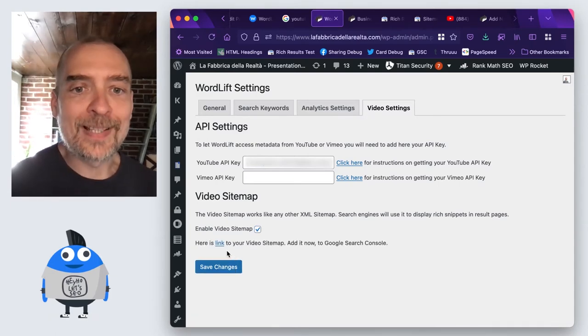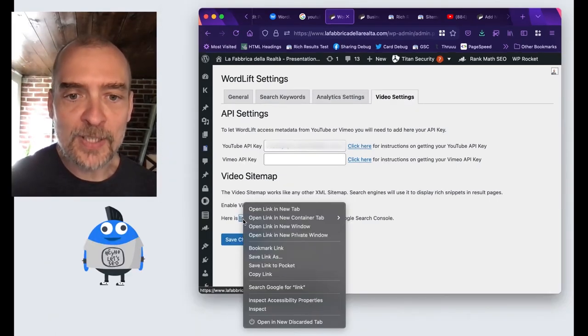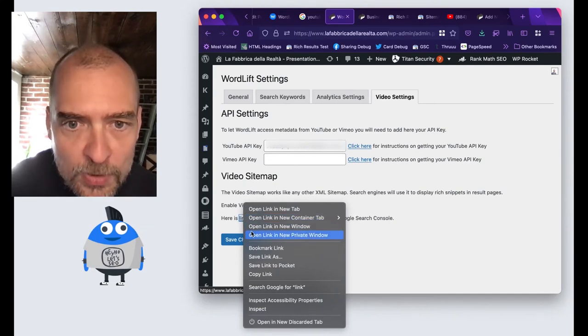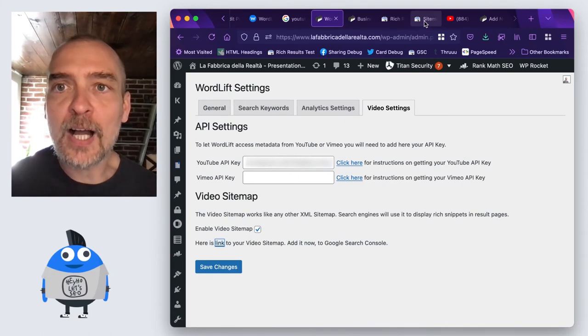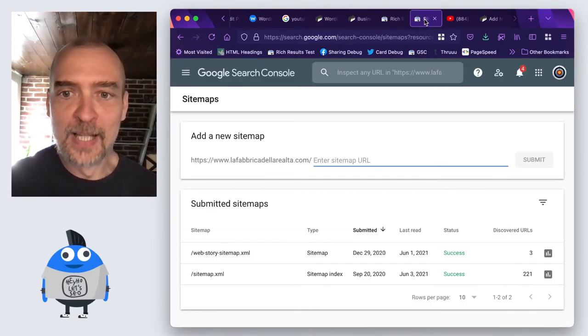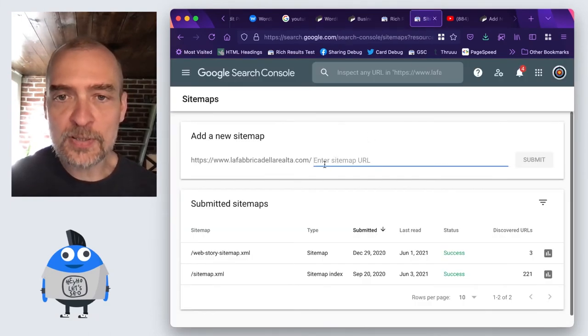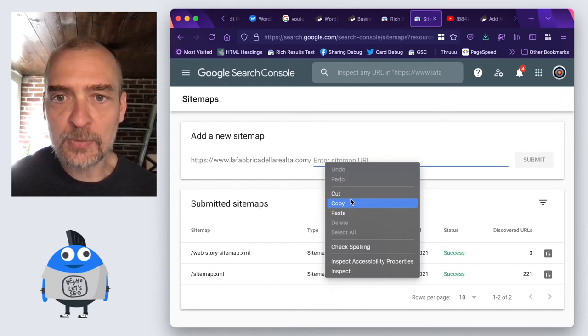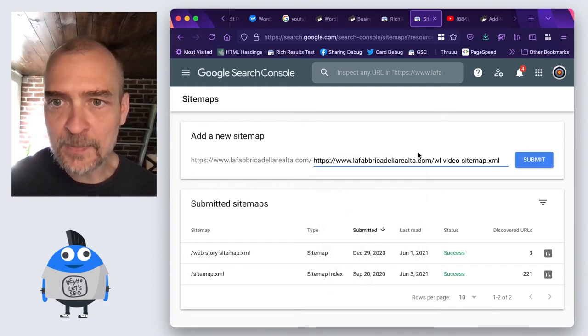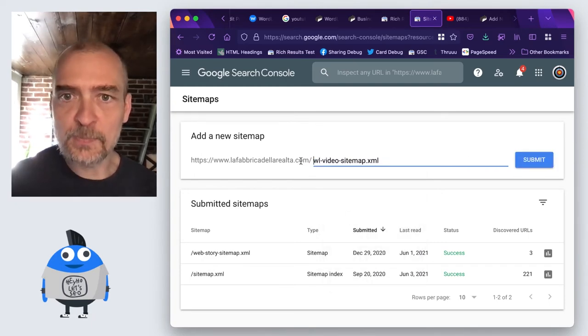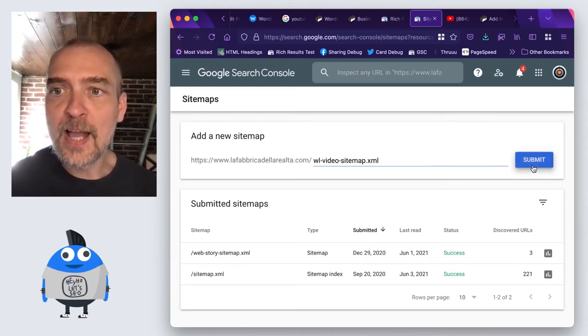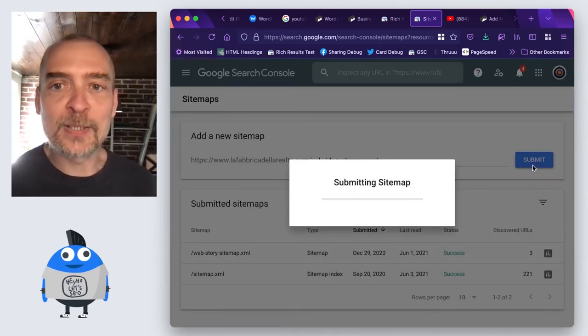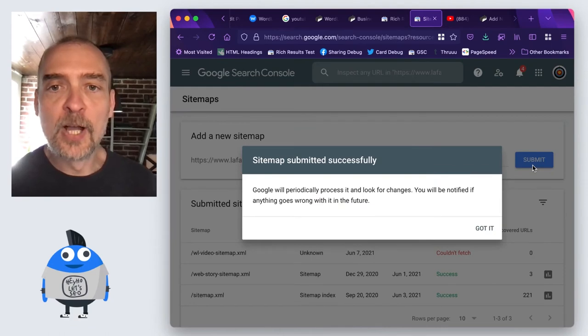Now at this link, I can find my video sitemap. I will just copy this link. And I will go to the search console. In the search console, I will just paste this. It's better if you paste it just like this, and I will have submitted my video sitemap.